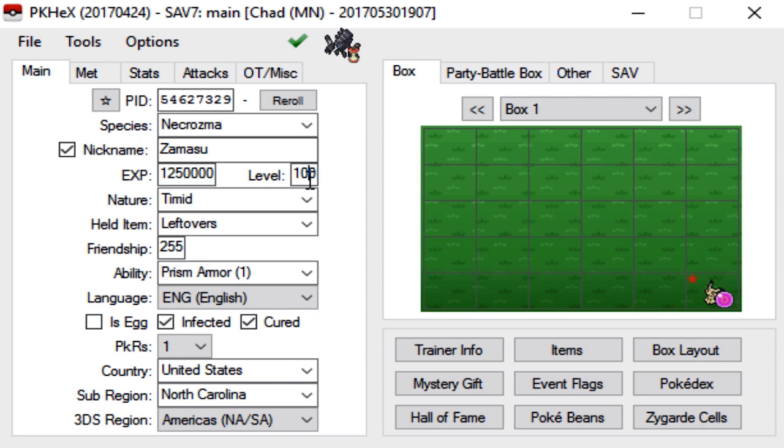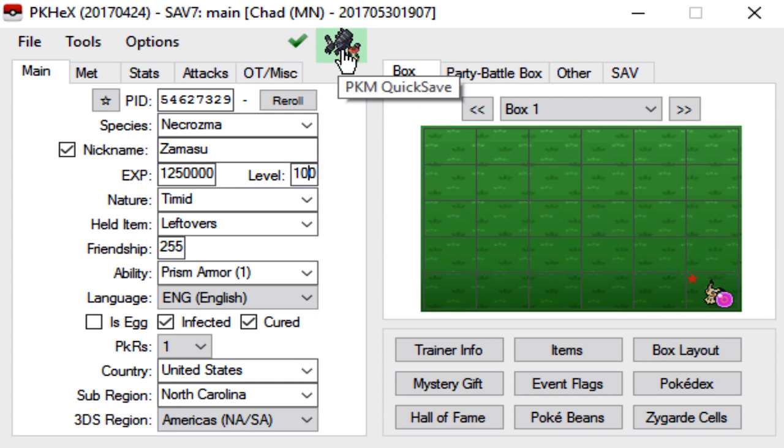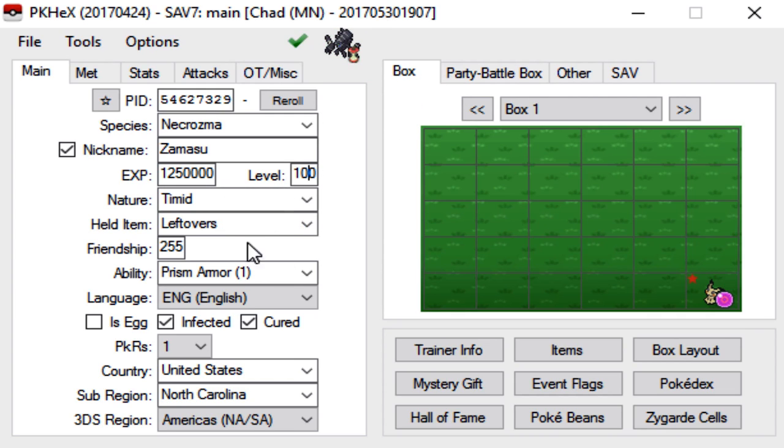It cannot be any lower than the met level. So Necrozma is met at level 75, so make sure that whatever Legendary you're catching, the level here cannot be any lower than 75 because that's what level you meet it at originally. So make sure you don't get that messed up.